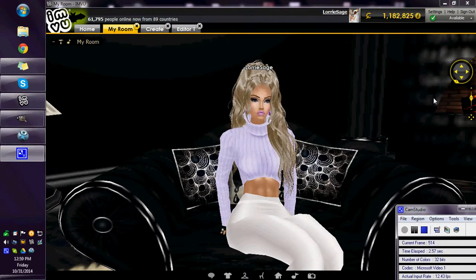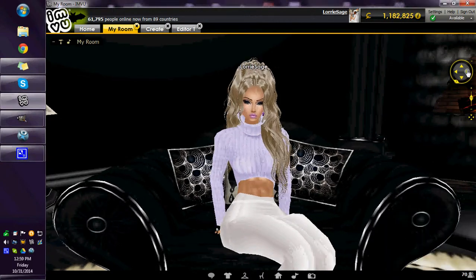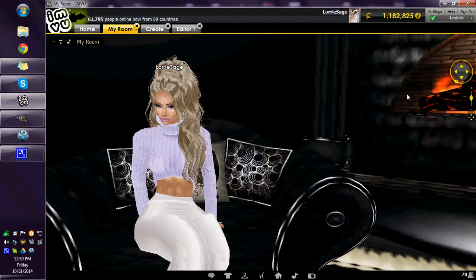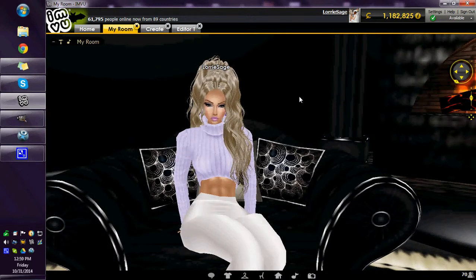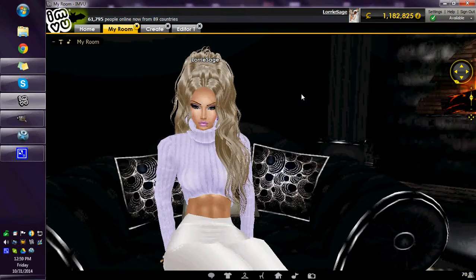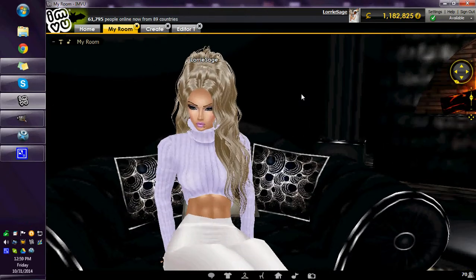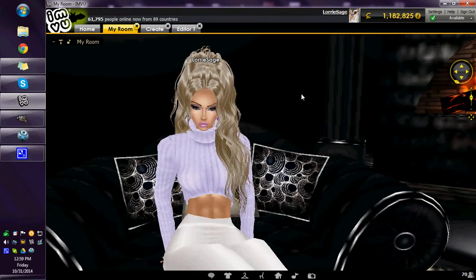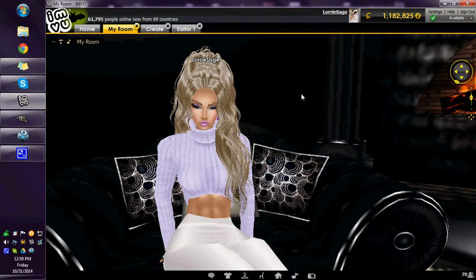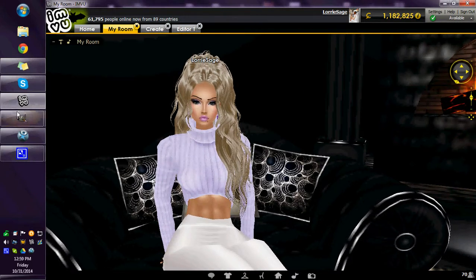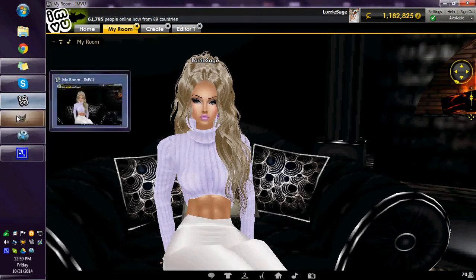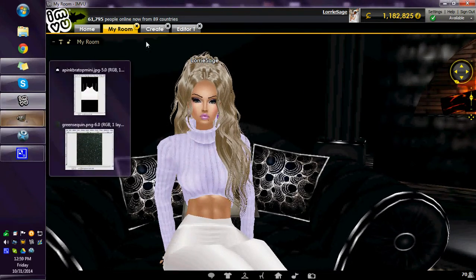Hello, this is Laurie Sage. I'm going to be teaching you how to make a seamless texture and a sequin. I'm also going to be teaching you how to add jewels or buttons, how to make them.